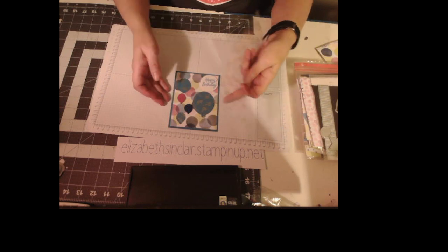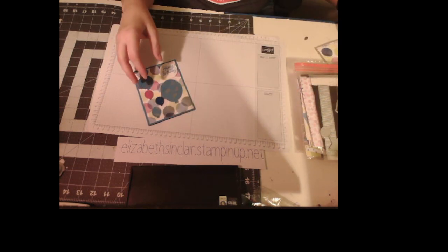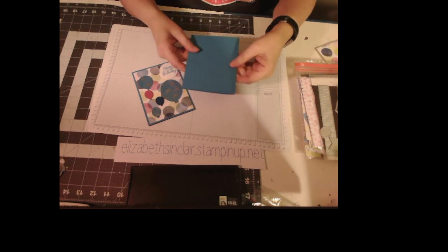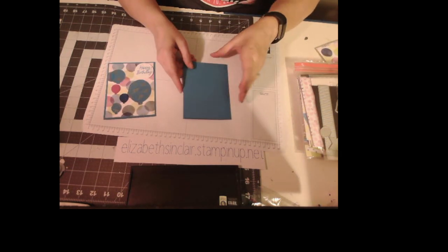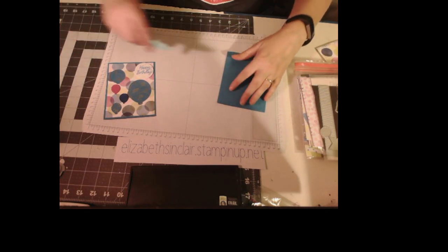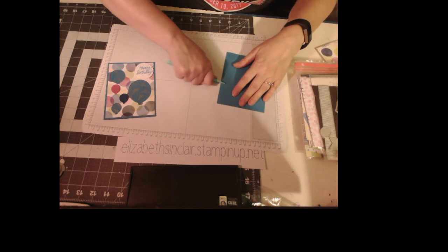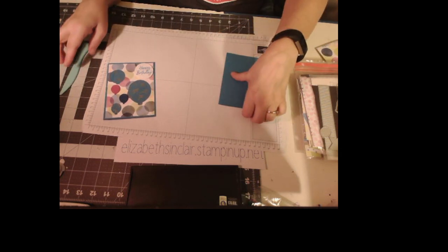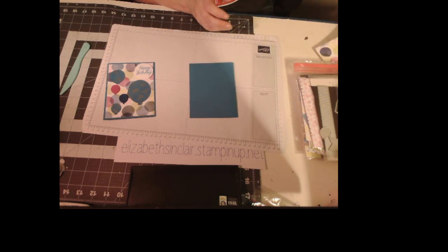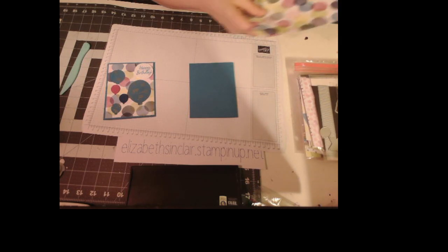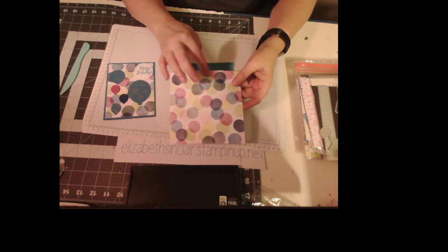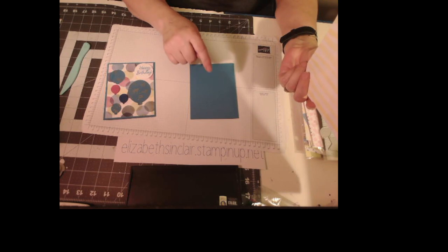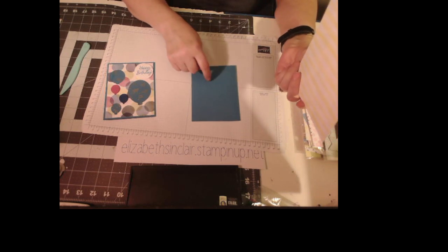This is Azure Afternoon - I'm not sure if I'm saying it right. Azure Afternoon. It's 4 1/4 by 5 1/2. Make sure this is nice. Sometimes when I get ready for a video I don't always do that. Then, a piece of 6x6 from that paper pack I just explained, right here.